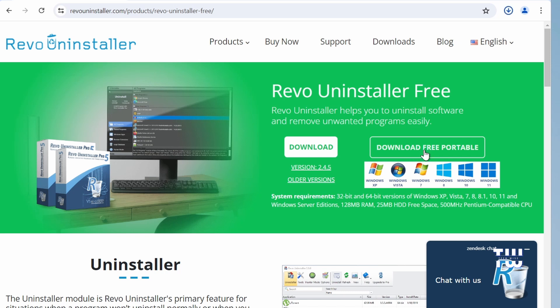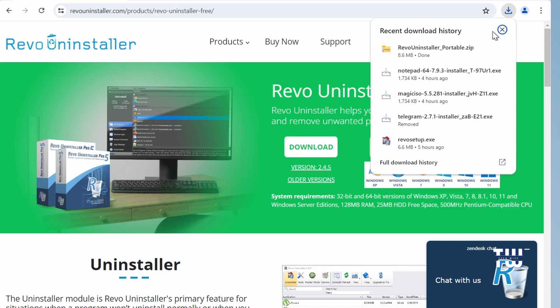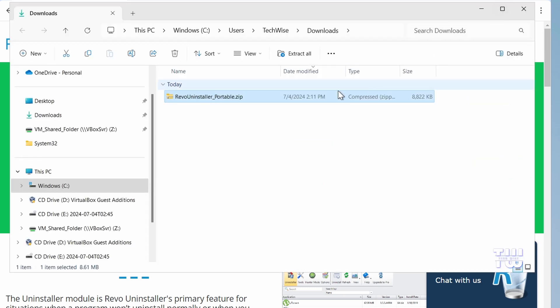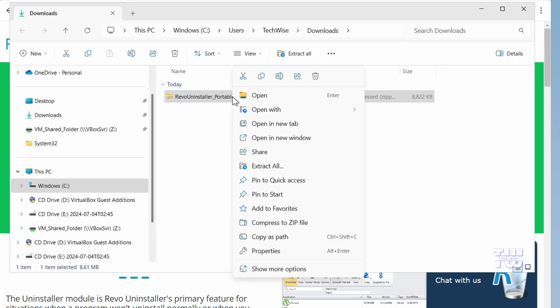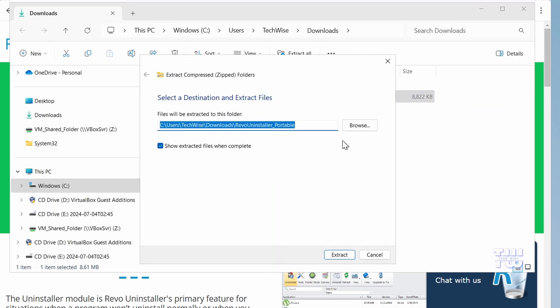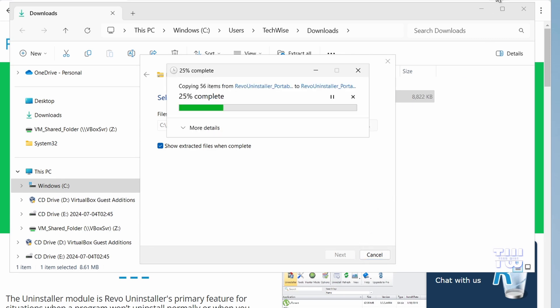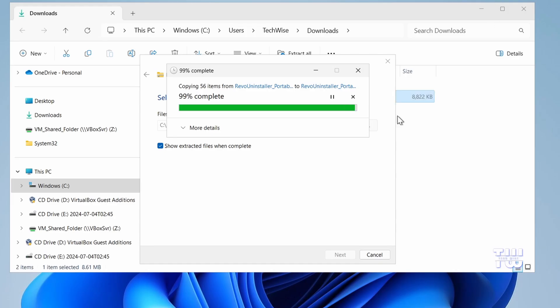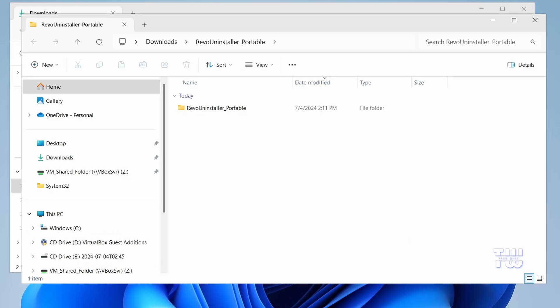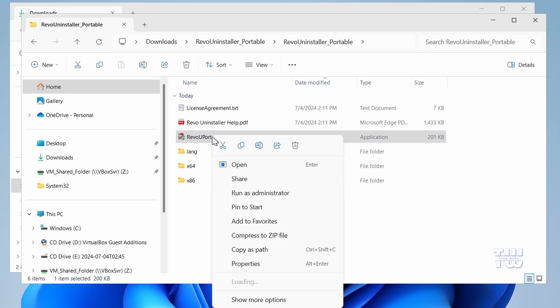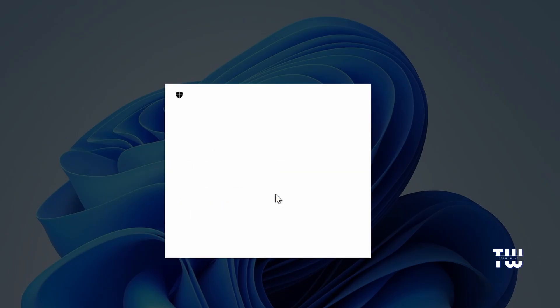Once it's downloaded, open the folder and right-click on it and choose Extract All, and then click on Extract. Open the extracted folder and find RevoUPort.exe. Right-click on it and run as an administrator.